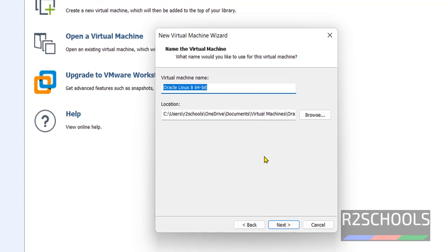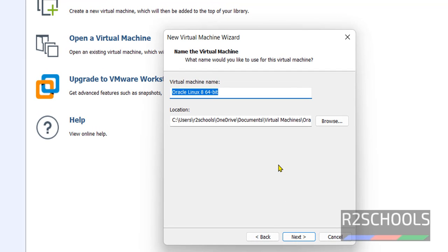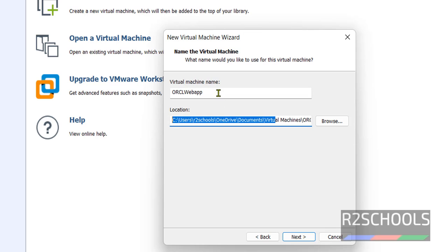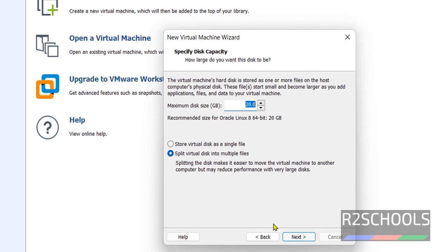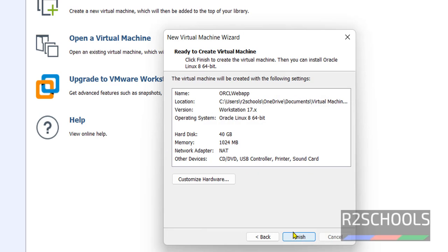Here we have to provide the name for this machine. I am giving name as ORCL web app. This is the location to store this virtual machine files and folders. Click on next. Storage, I am giving it as 40 gigabytes. Click on next.